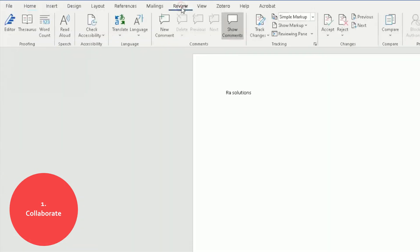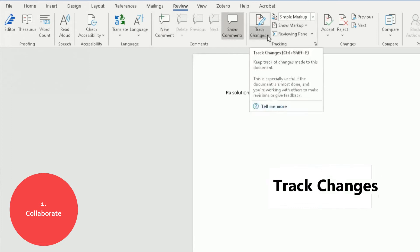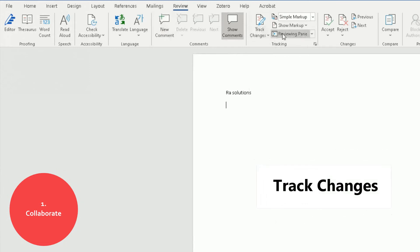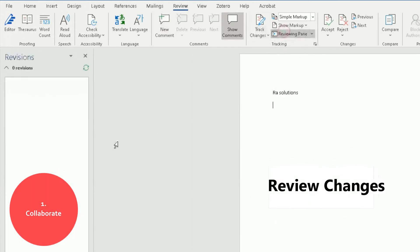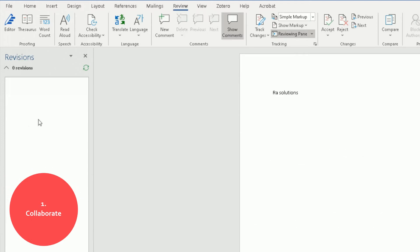If you go to Review at the top, click on New Comment, you can track your changes and you can leave a review. Click on the Review Pane, it will come down here on the left side with all the changes and all the things you need to review in terms of the comments that have been left.